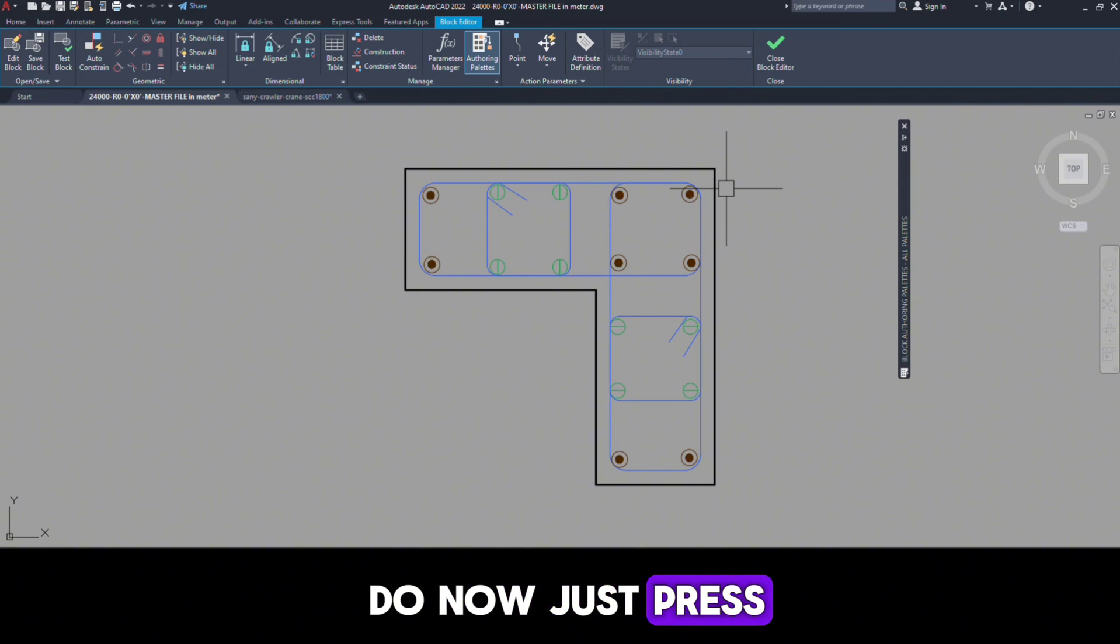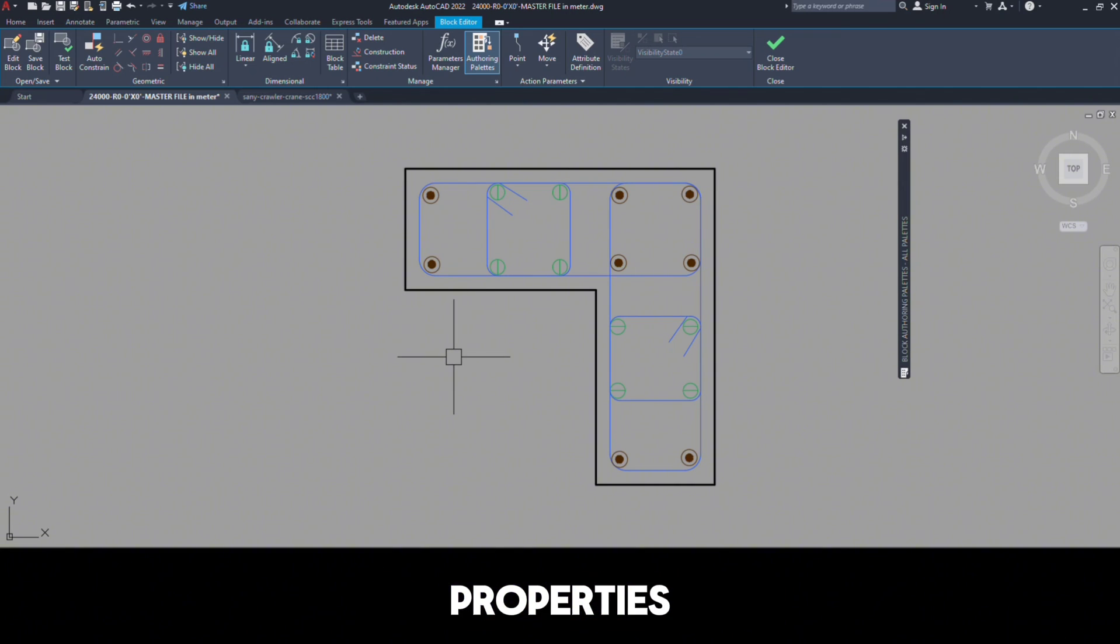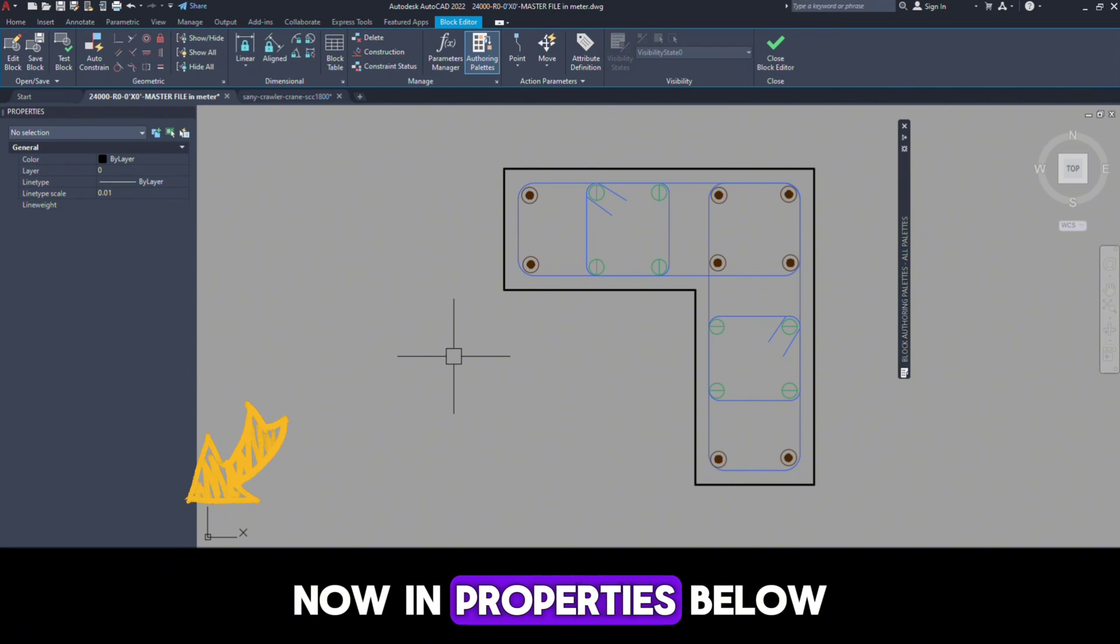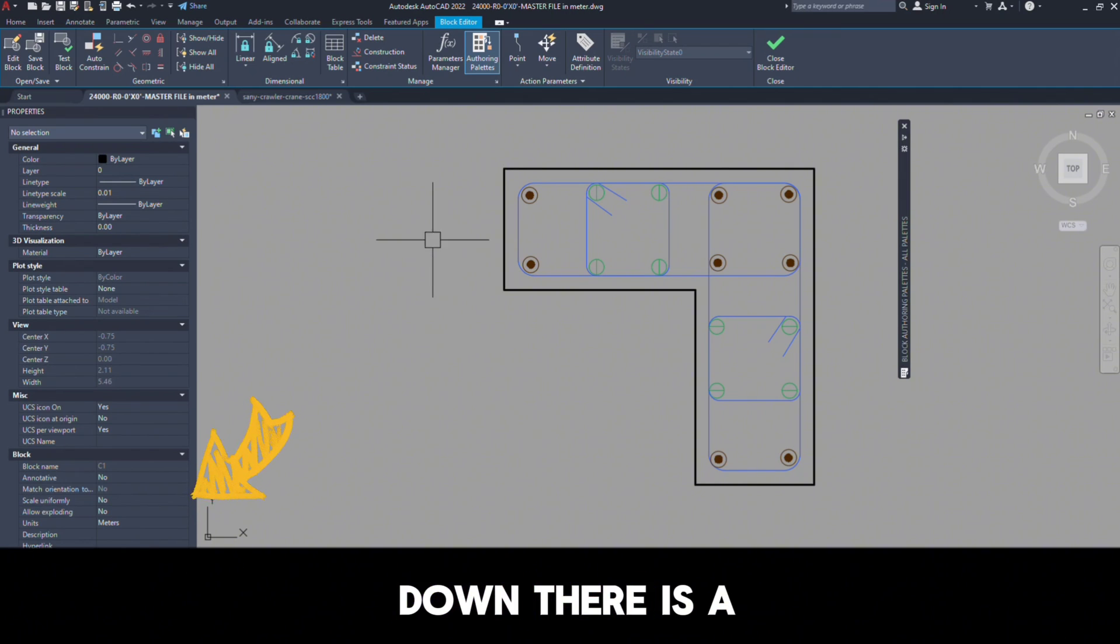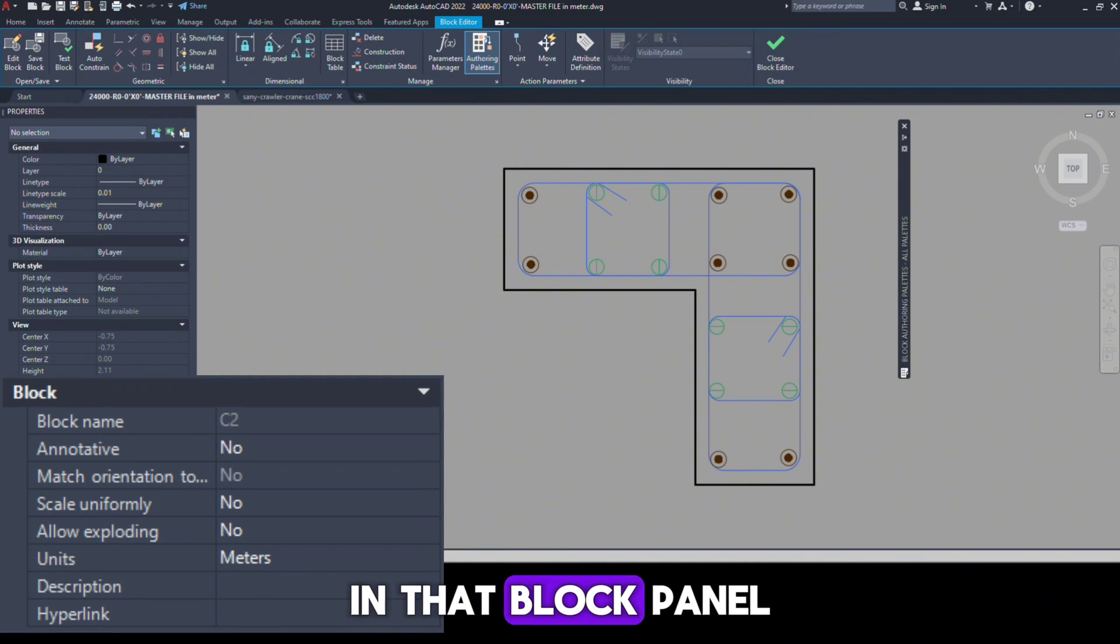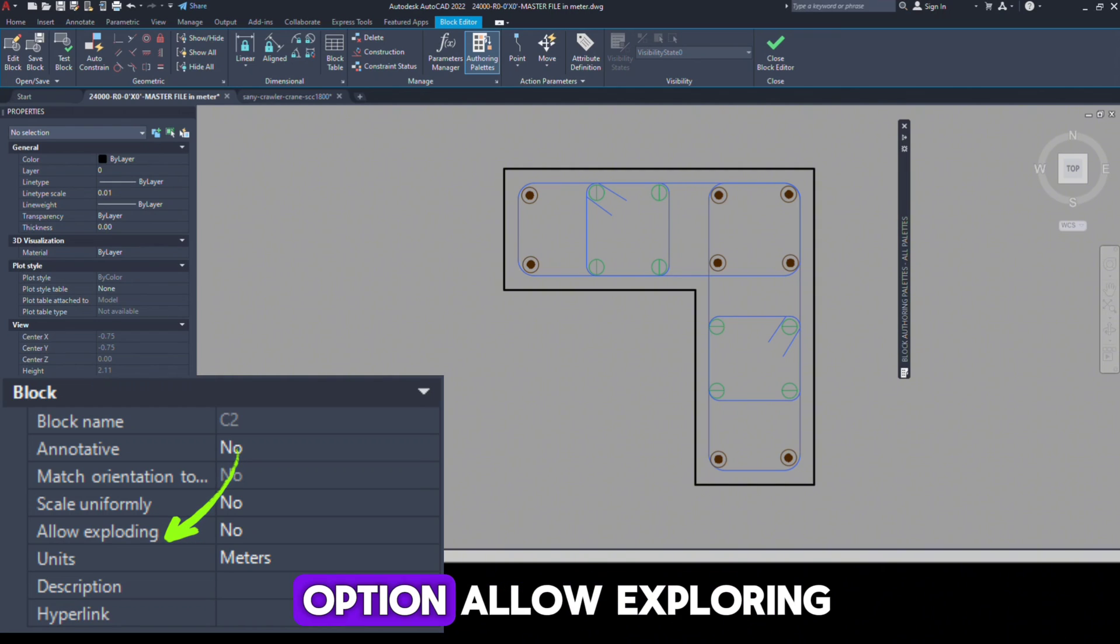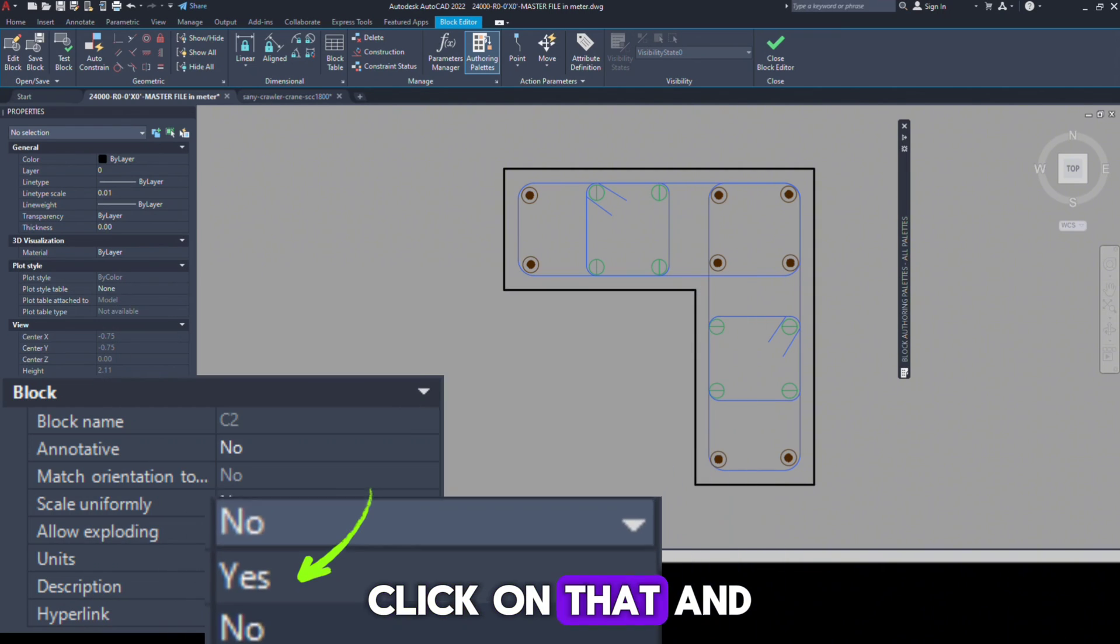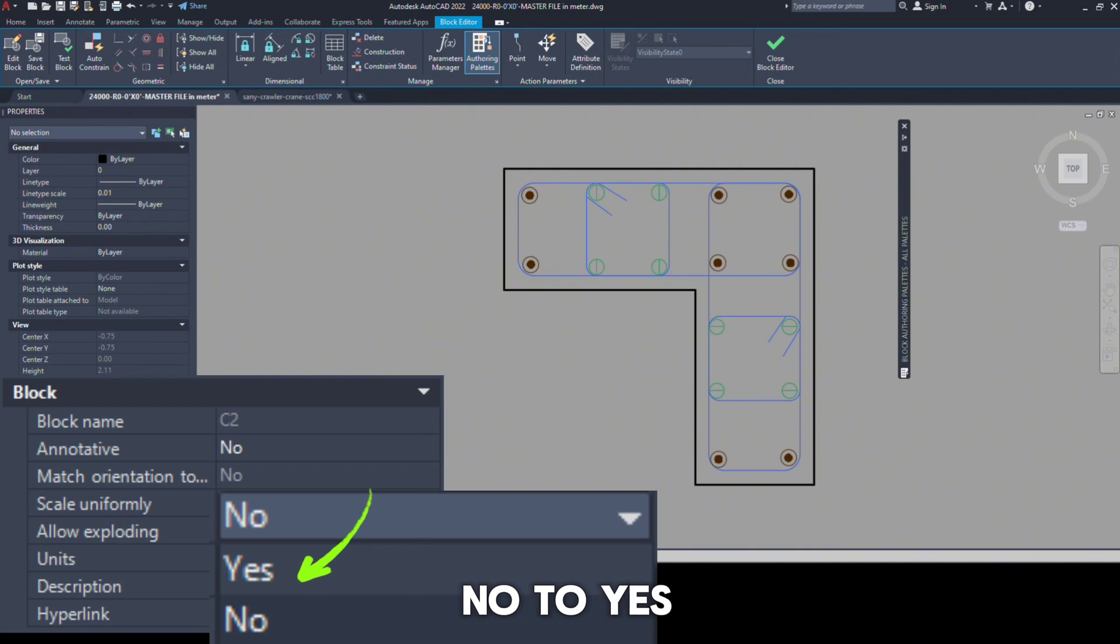What we have to do now, just press Ctrl+1 and open the Properties Palette. Now in the Properties Palette, below down there is a Block panel. In that Block panel, you will see the option Allow Exploding. Click on that and change the value from No to Yes.